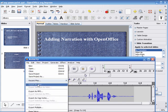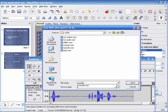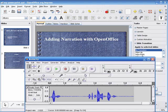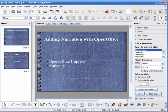Export as a WAV. Name it Slide 2. Save it. Close the track. Go to OpenOffice.